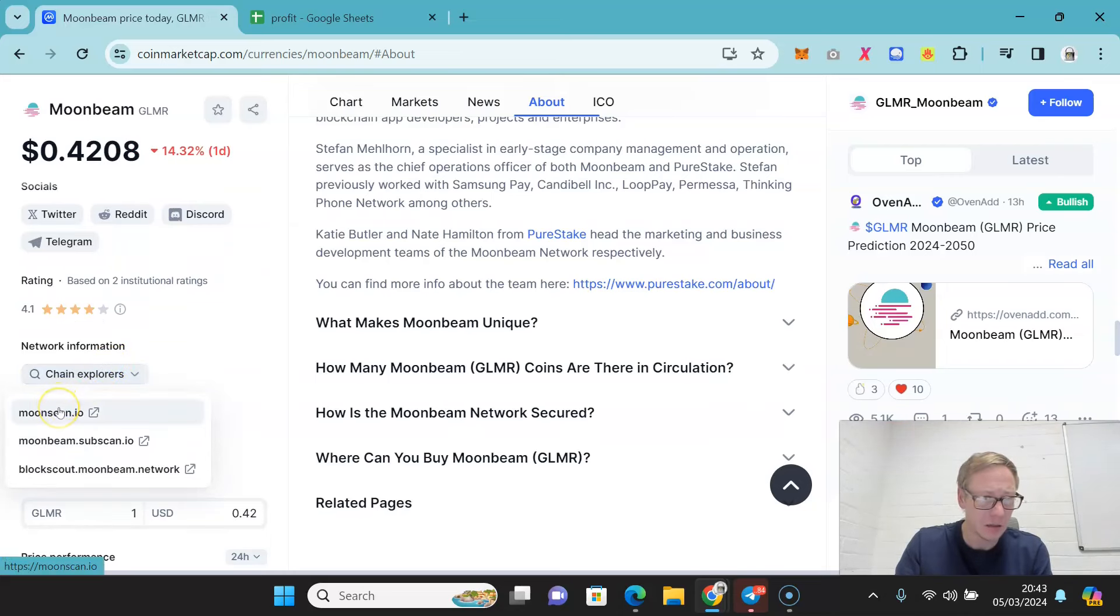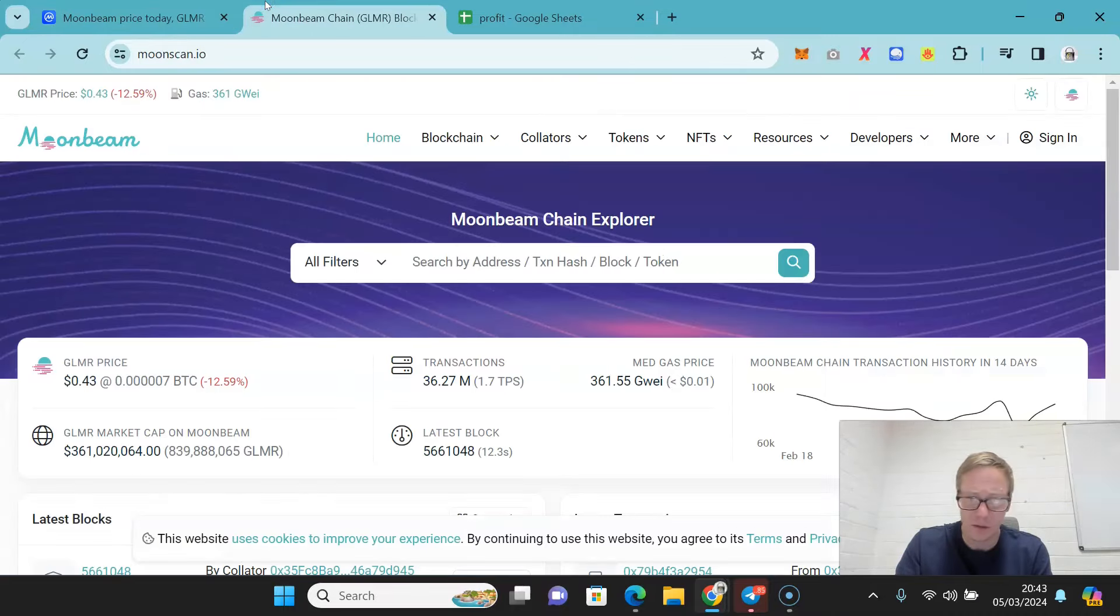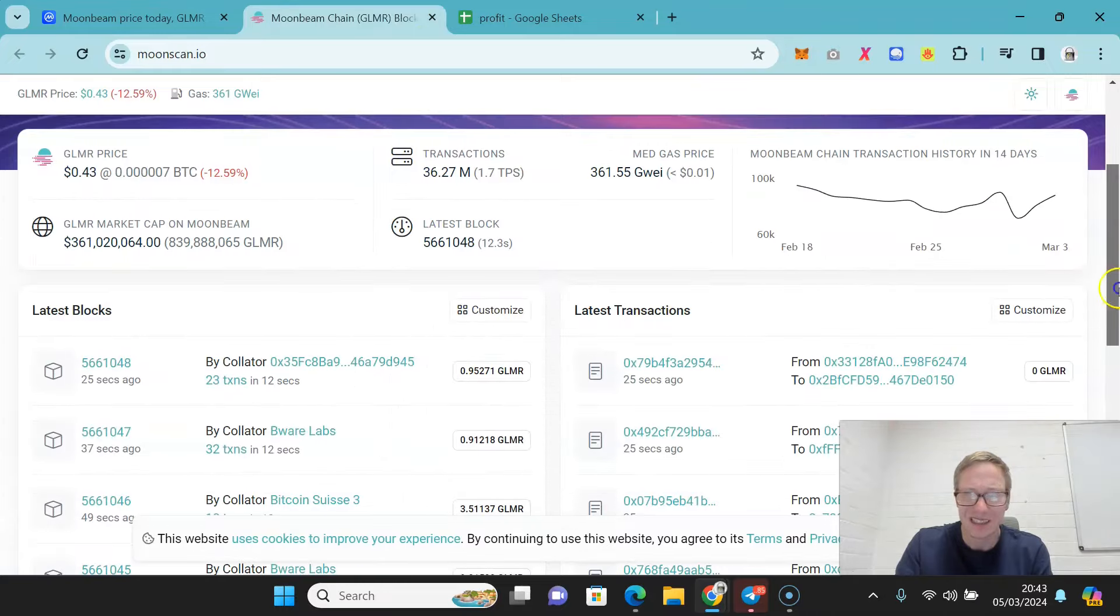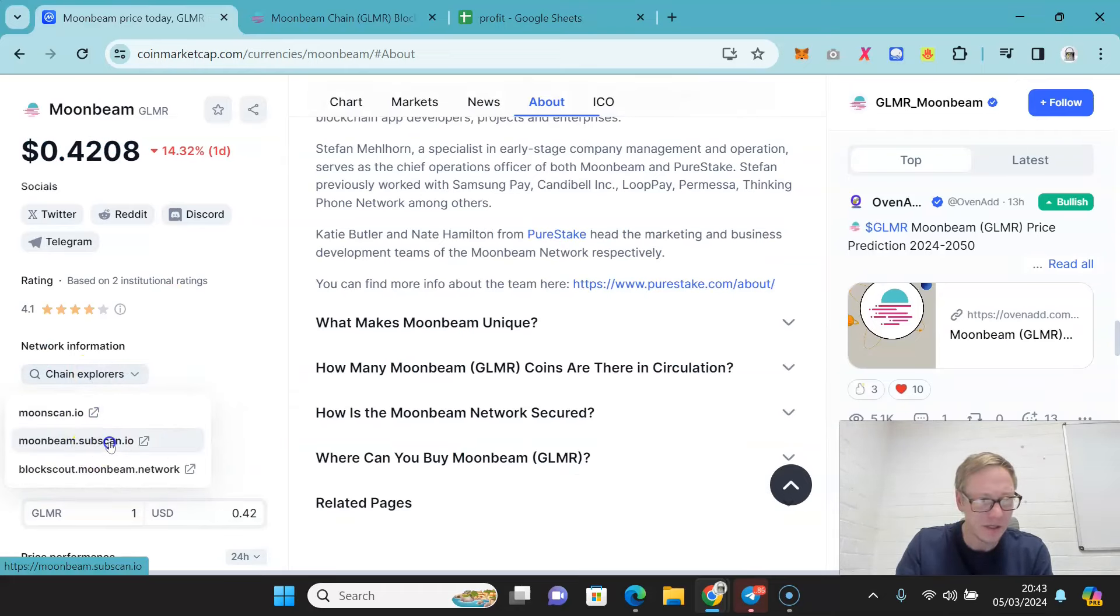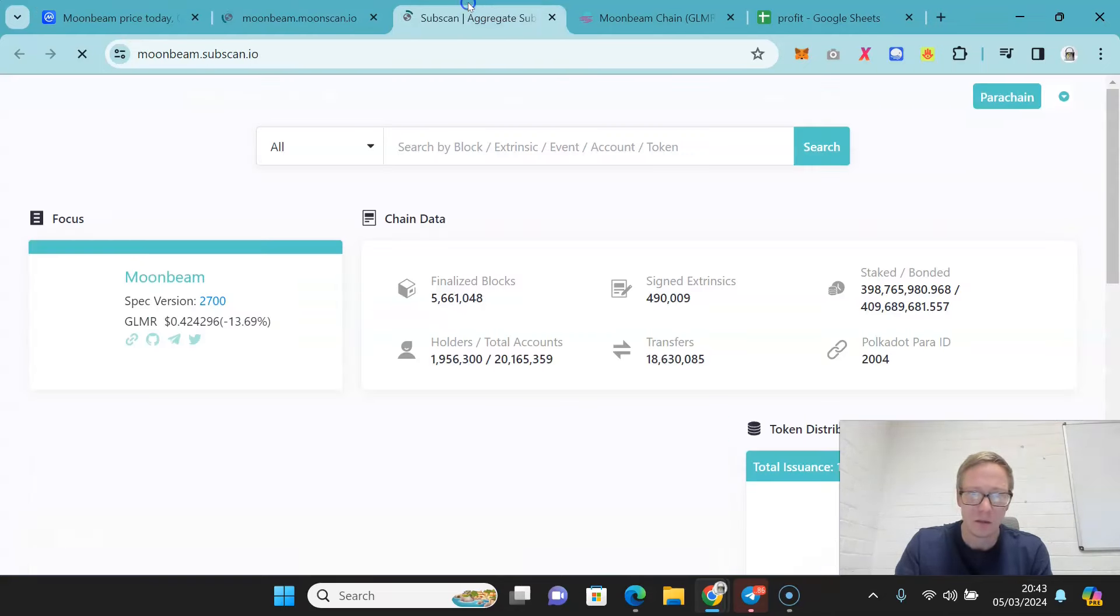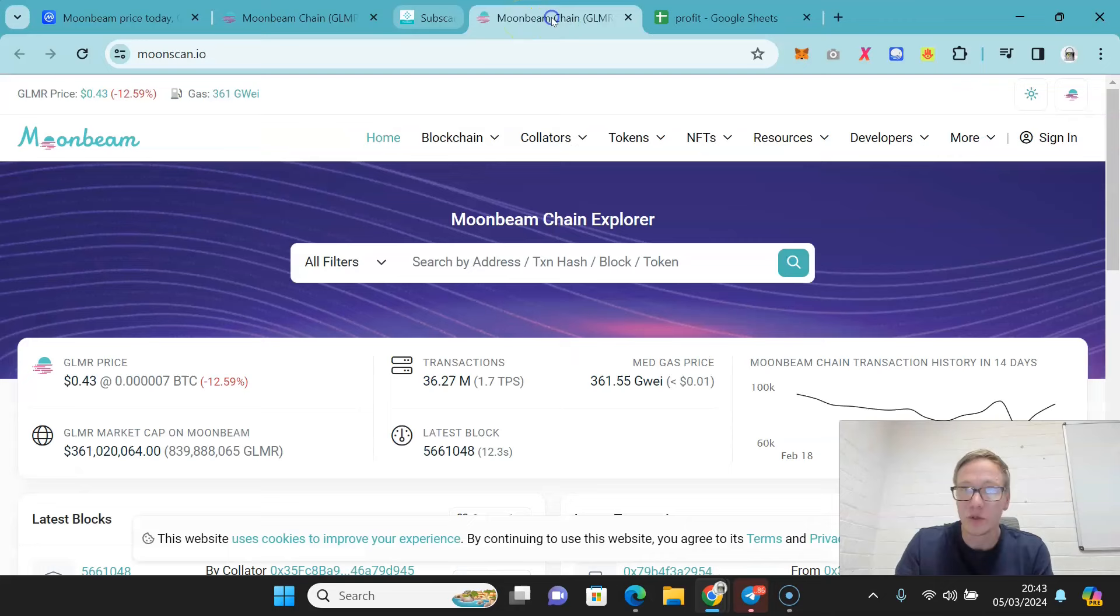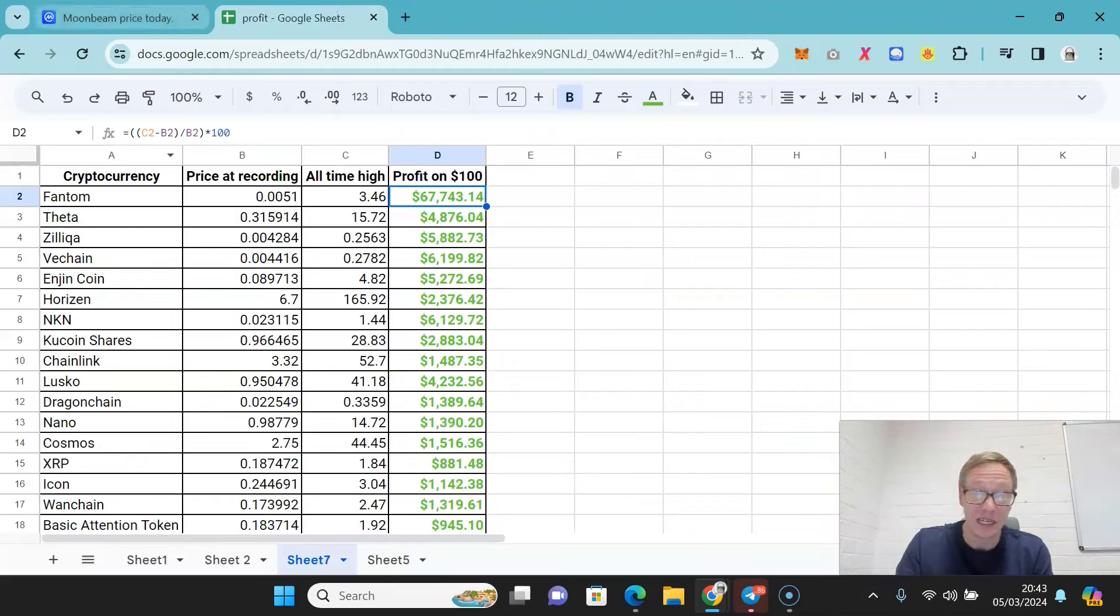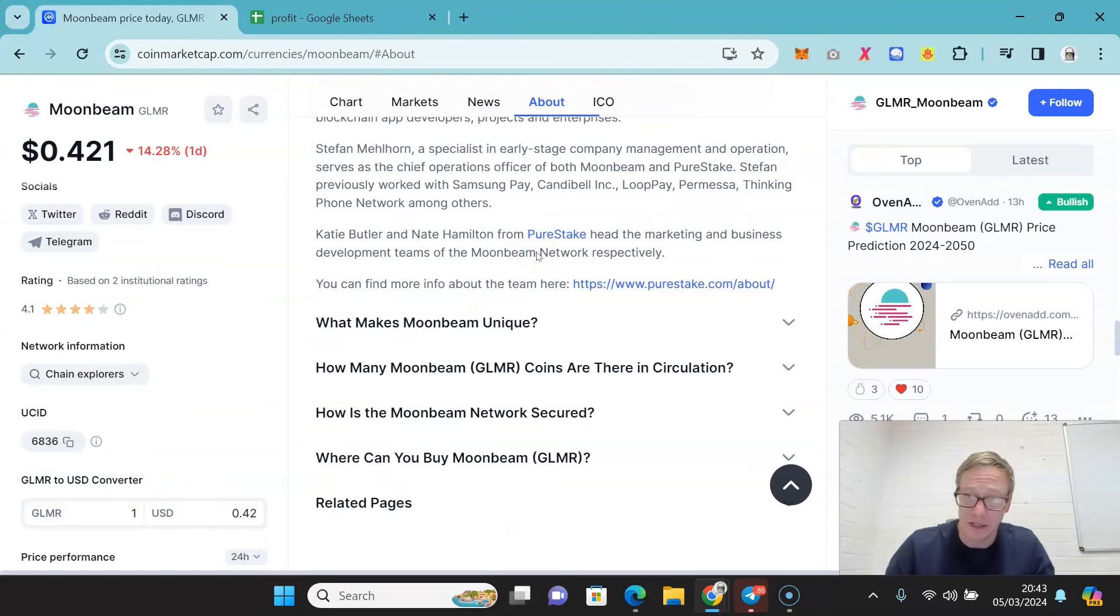Now, if we check overall holders, Moonbeam scan, Subscan, we'll try them all. Subscan, holders, 1.9 million. 1.9 million. And that's a real sign of how hyped this was. And I'll be honest, price action has been nowhere close to the hype that this got.